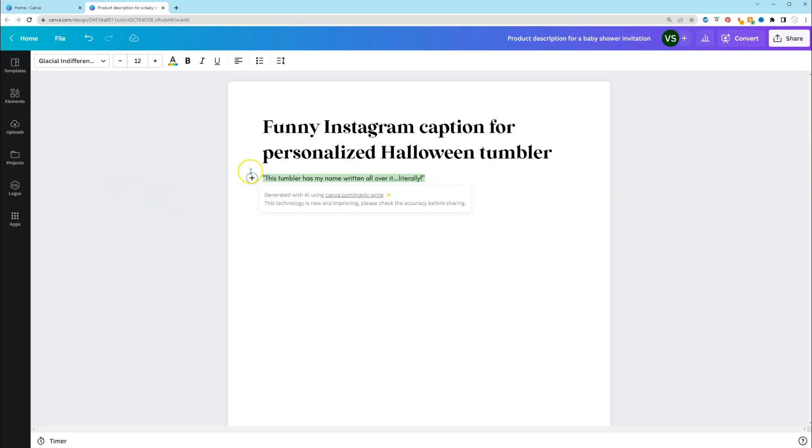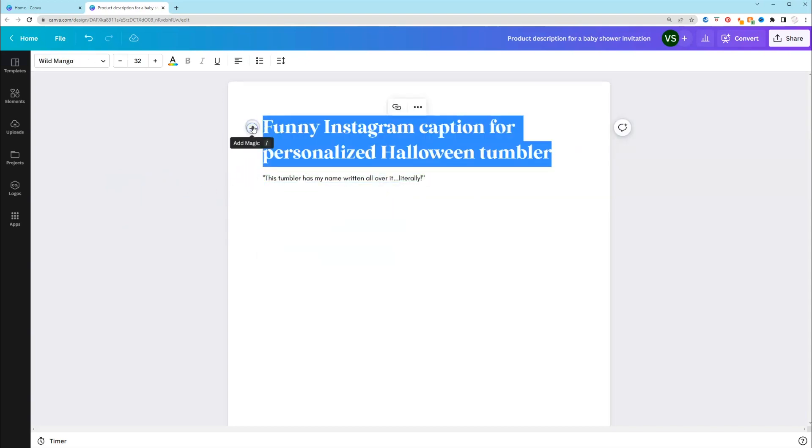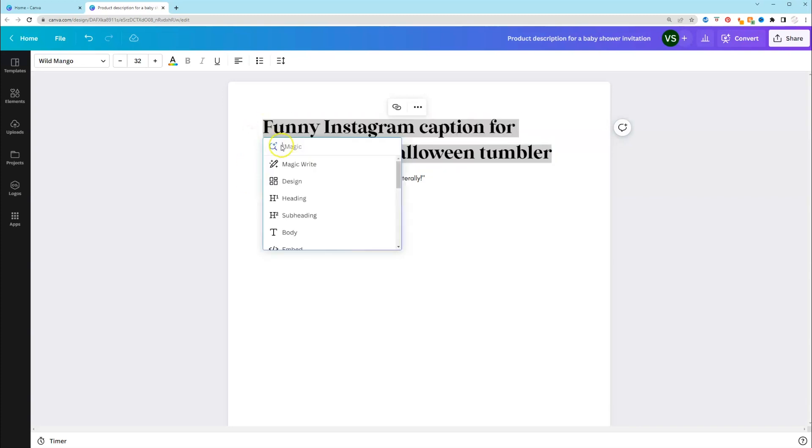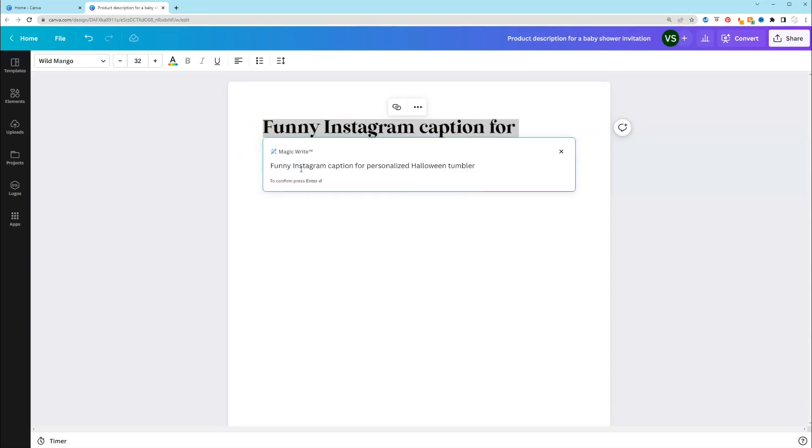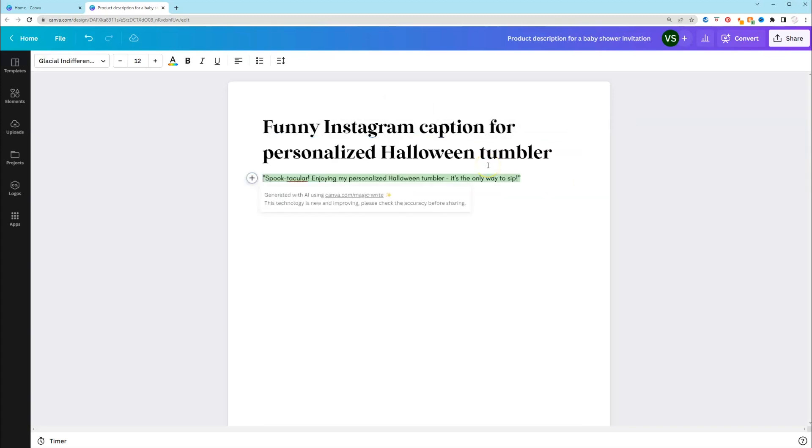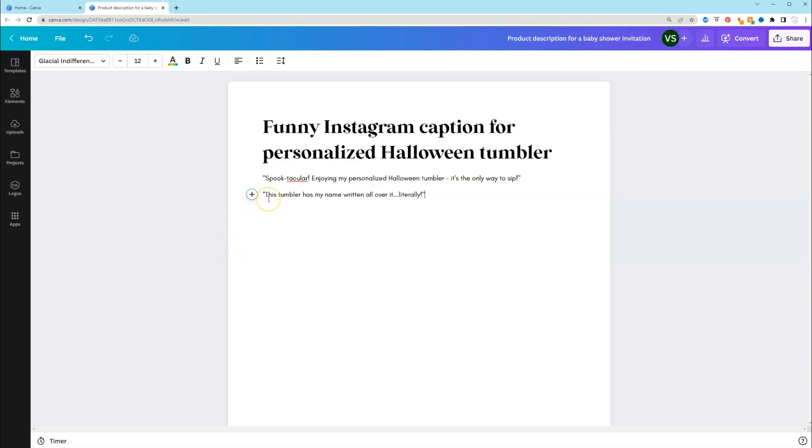But let's see if we can get some more. Well, let's see if we can put in that same prompt and see if we're going to get something different. So hopefully we do get something different. And we did. So it says spooktacular. Enjoying my personalized Halloween Tumblr is the only way to sip. So that's good to know that if you put in the exact same prompt, you are given different content, different captions. So nothing appears to be the exact same.